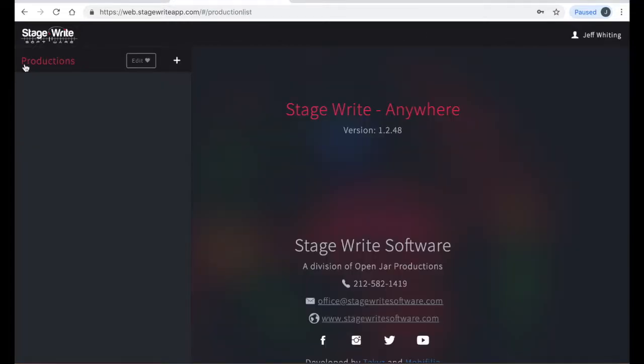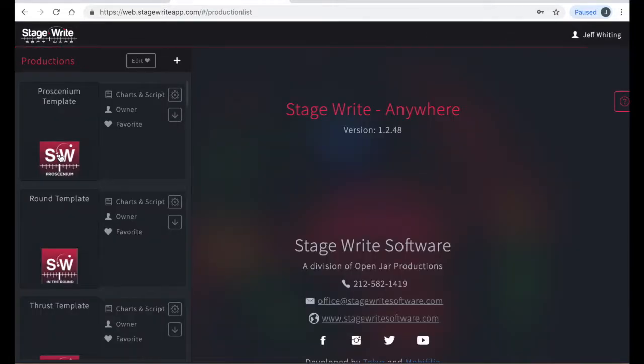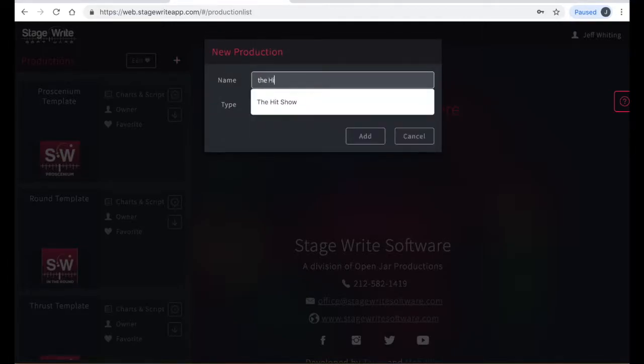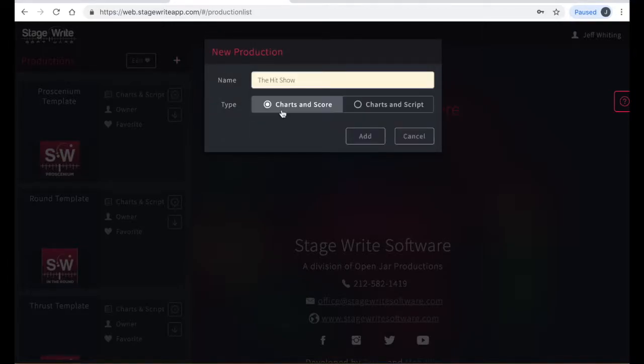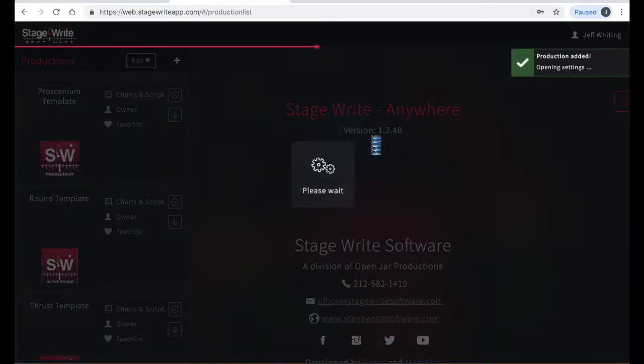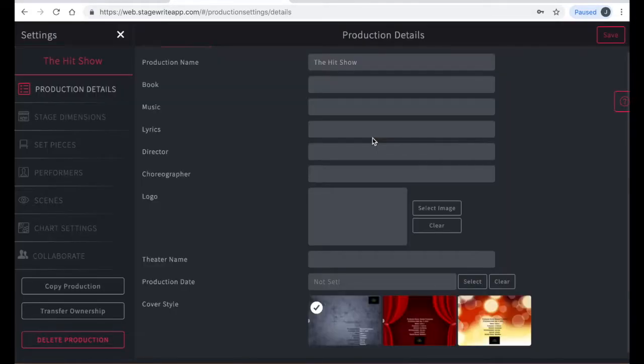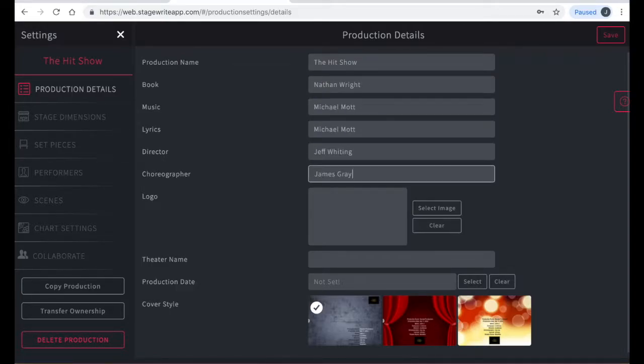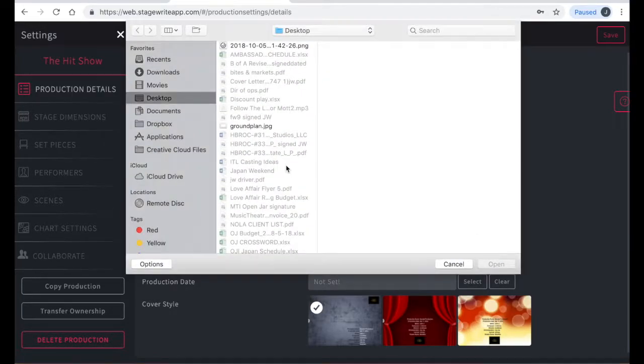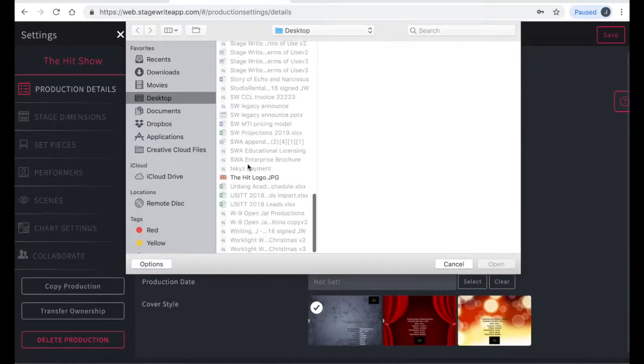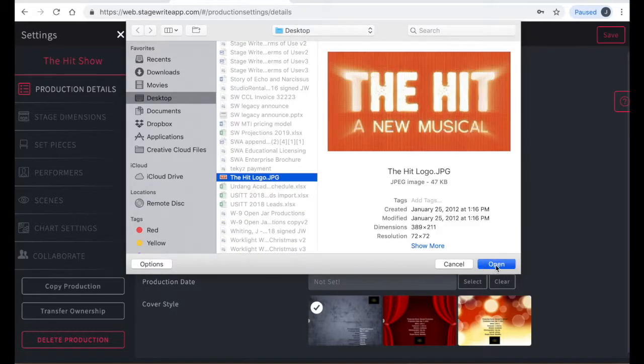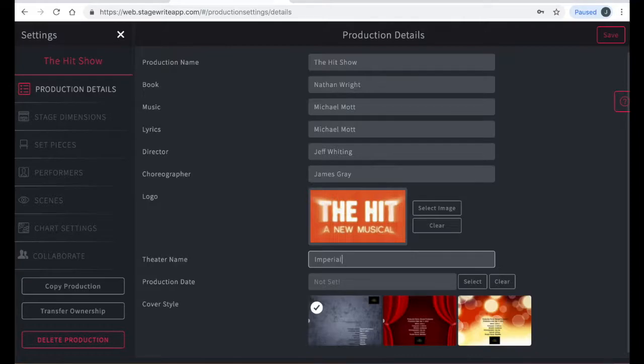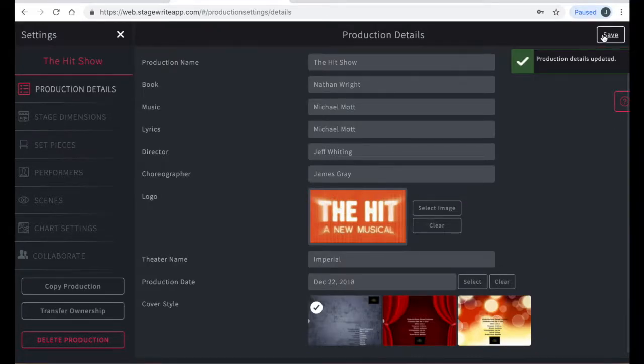To get back to the home page, just tap the back arrow in the upper left corner. Here you can create a brand new production of your own by tapping the plus symbol. Just give your new production a name and choose whether you want to use the staging score or if you prefer to use an imported PDF of your script. Then hit add. This will take you through the steps to create a new production. Here you can enter the production details. You can add a JPEG of your logo from your desktop and the rest of the details about the production.